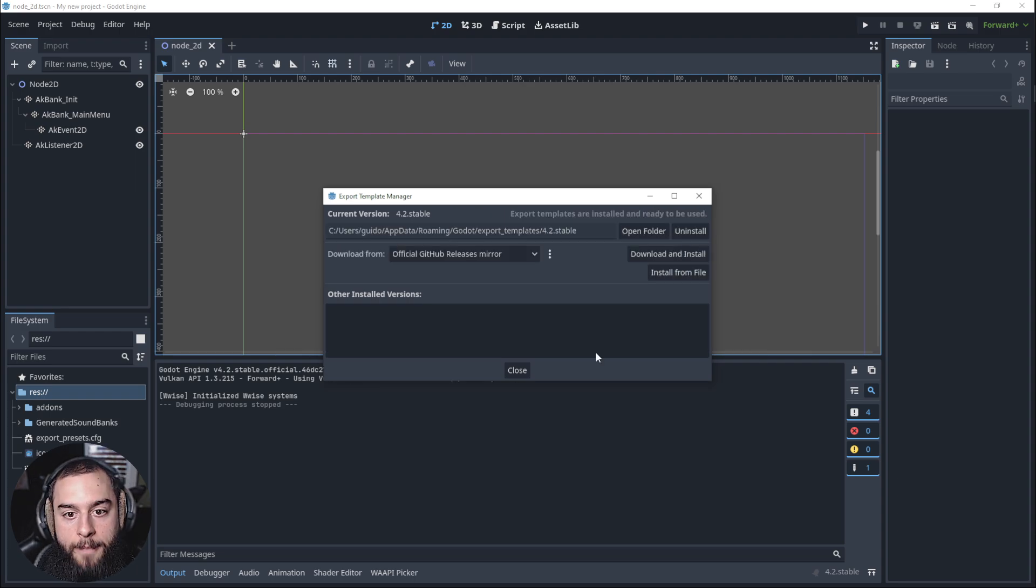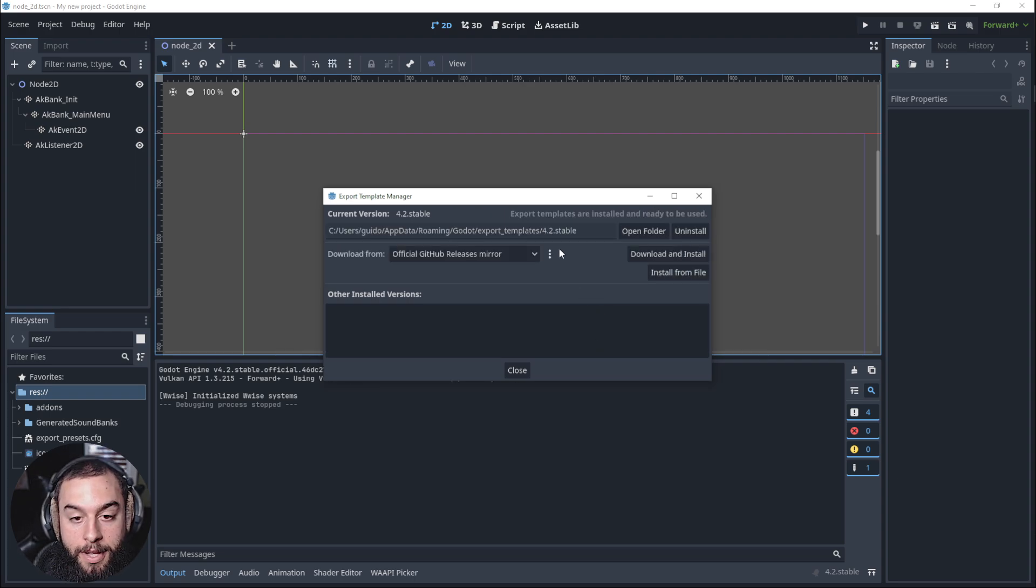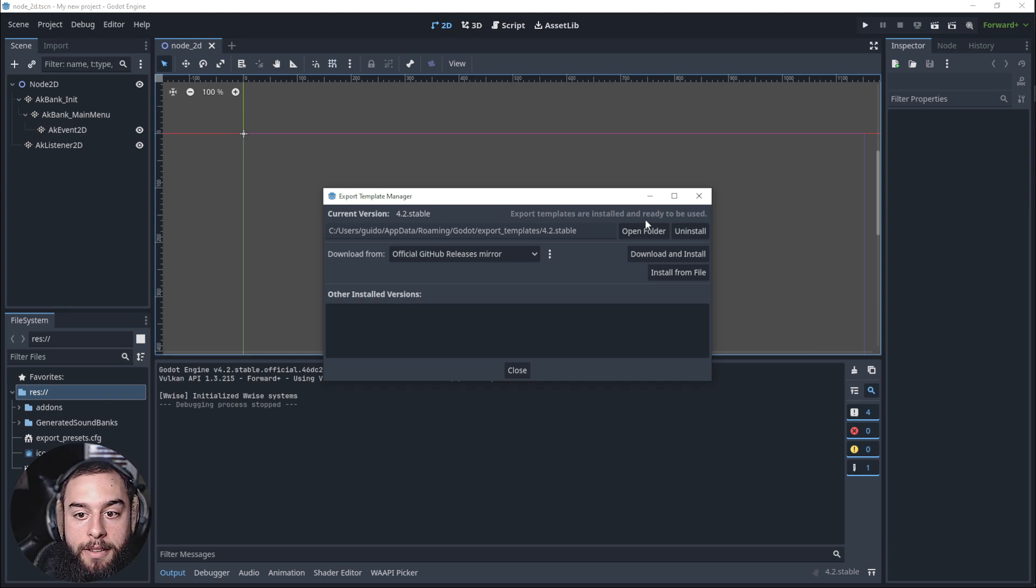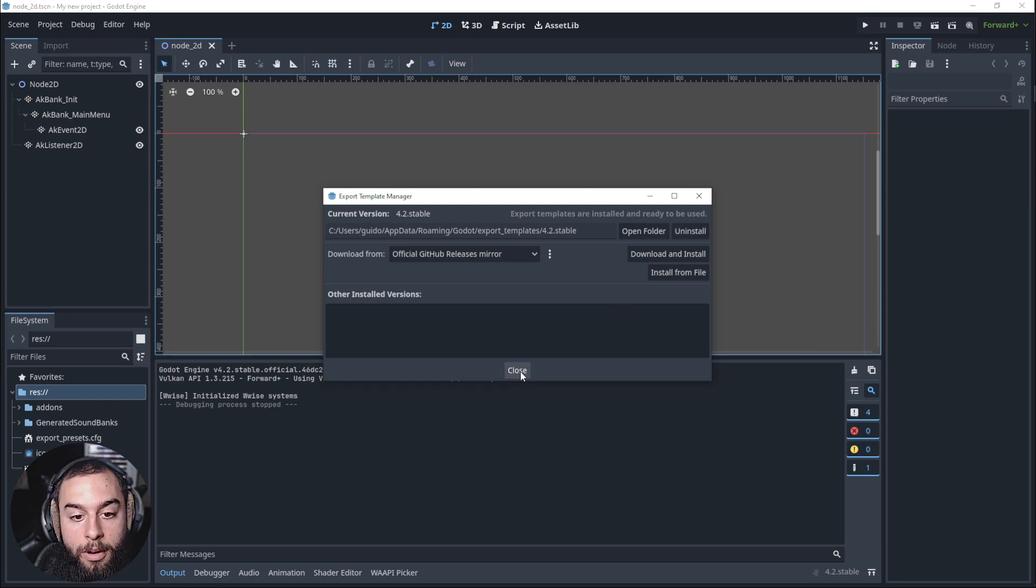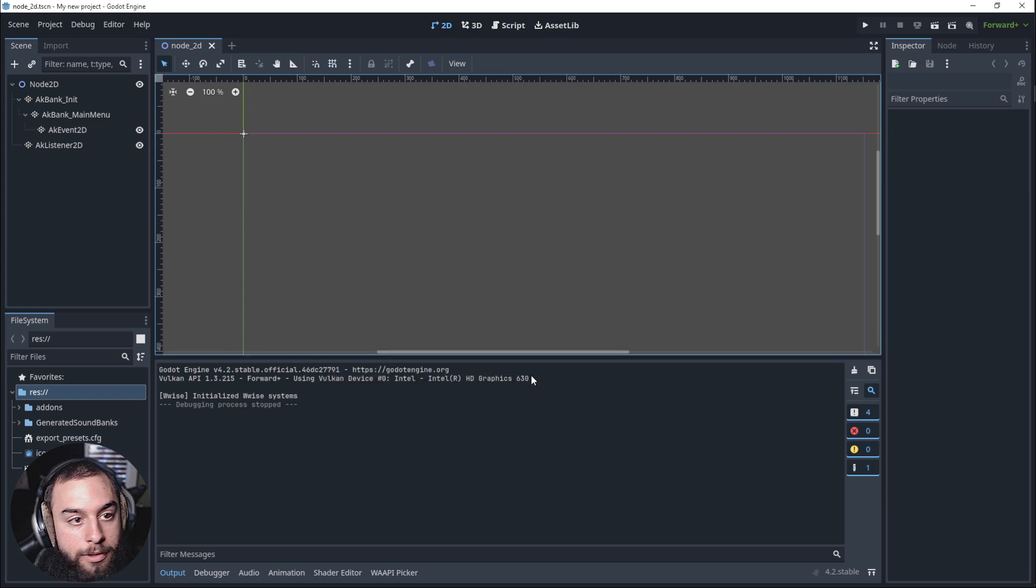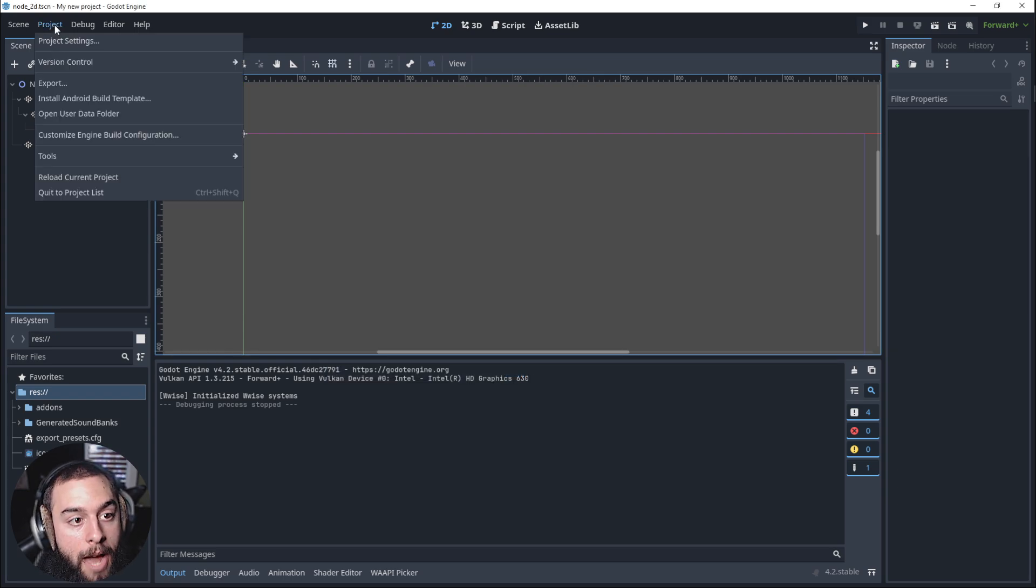Okay, so this is ready. You can see here, export templates are installed and ready to be used. So we close. And now we can export.